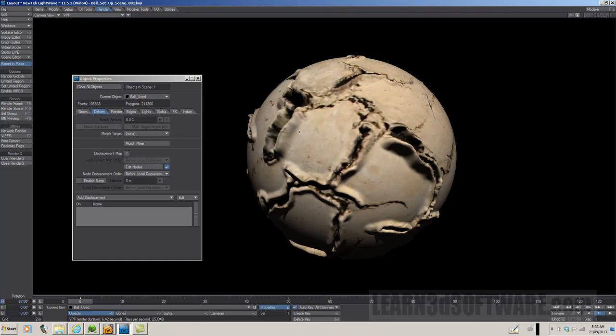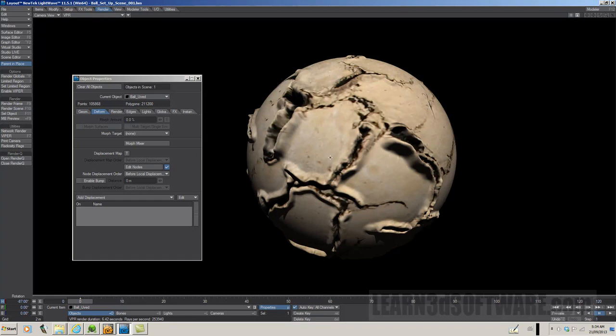The geometry that's actually physically sticking out, that you can see when you're looking at the very edge of the object, this is being driven by the displacement map. What you're looking at on the inside of the actual ball is a combination of the displacement map, which is true displacement pushing out the geometry, combined with a normal map. Normal map is like a bump map. It adds that little extra level. A normal map is like a bump map.